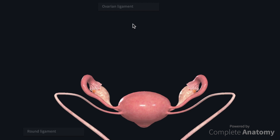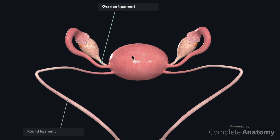There are a number of ligaments associated with the uterus. The ovarian ligaments and the round ligaments can be considered as one continuous cord that runs from the ovary to the corpus to the labia majora. The round ligament leaves the pelvic cavity via the deep inguinal ring, traverses the inguinal canal, leaves through the superficial inguinal ring, and then inserts into the labia majora. The ovarian and round ligaments are remnants of the gubernaculum, the embryonic cord-like structure that guides the gonads through the inguinal canal.